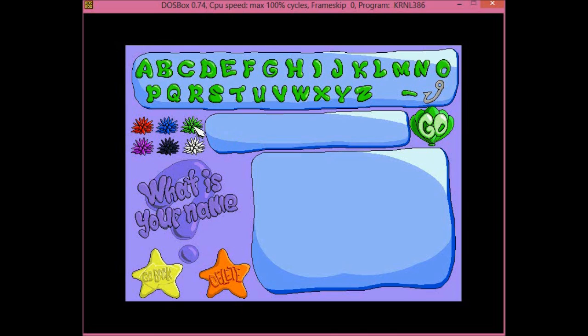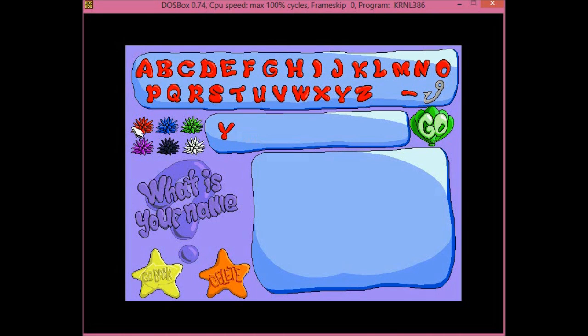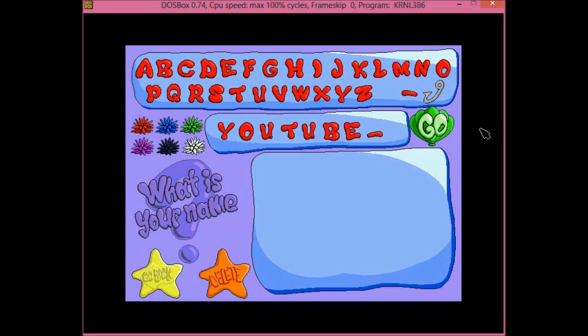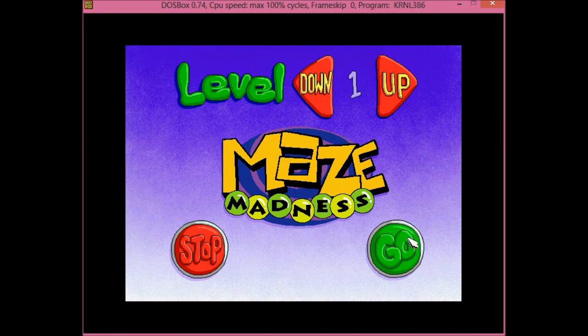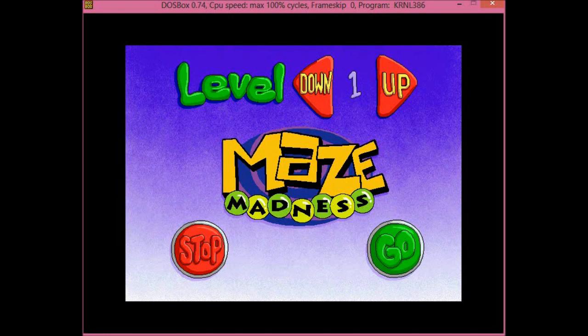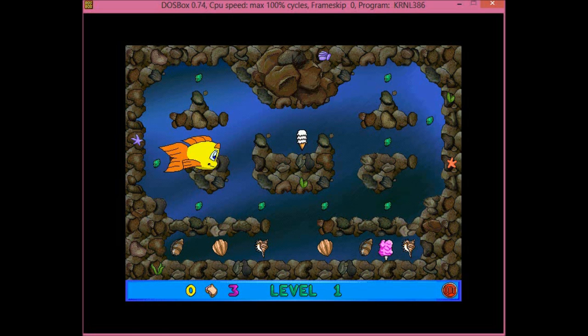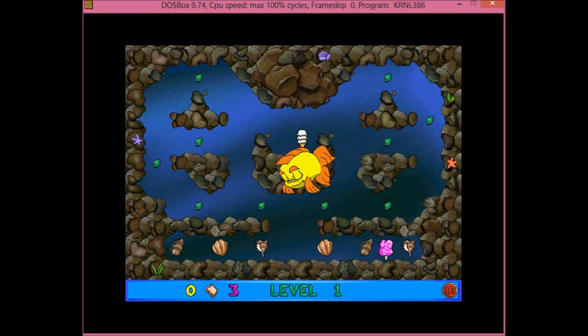It was released in 1994. The age for this is 3 to 8 but I think this game is a bit too hard for 3 year olds. It's a quite difficult game actually.